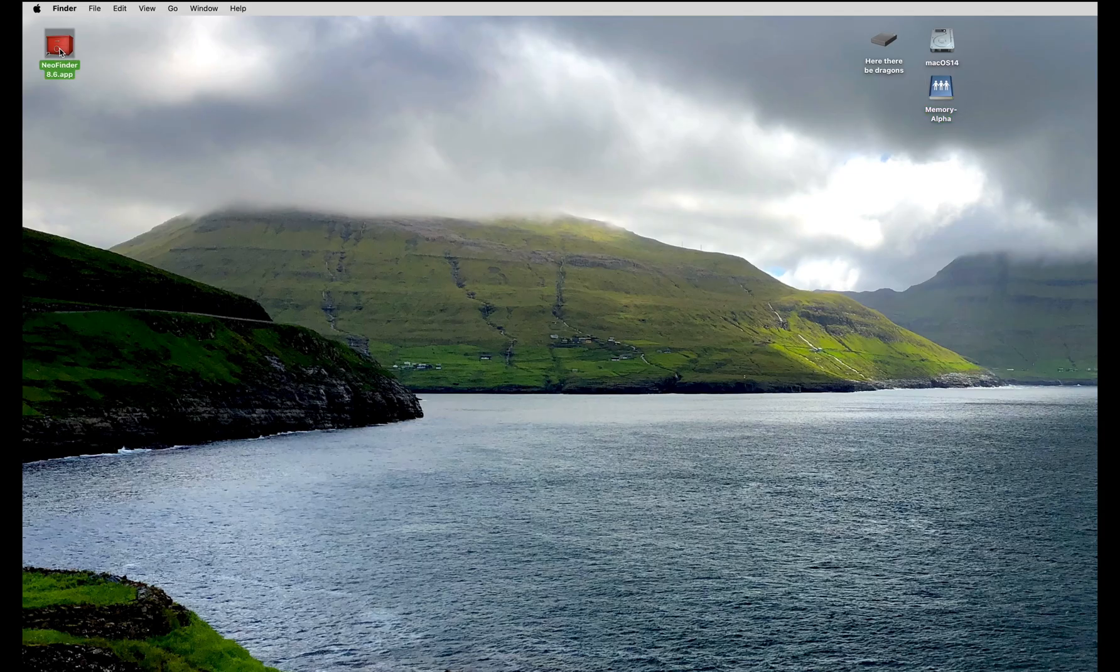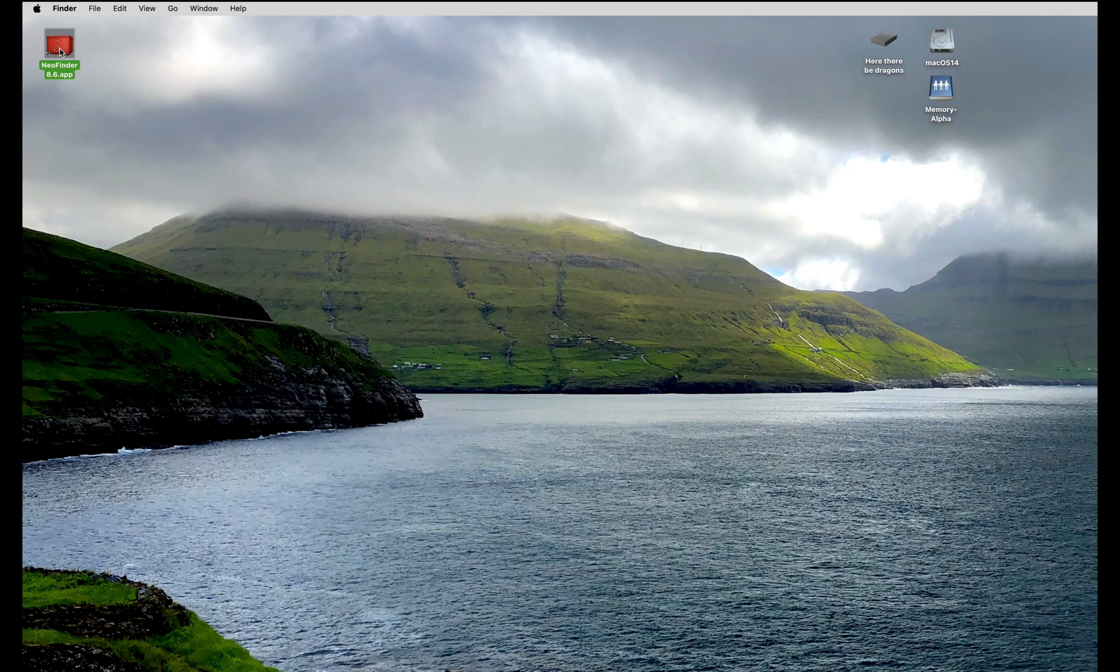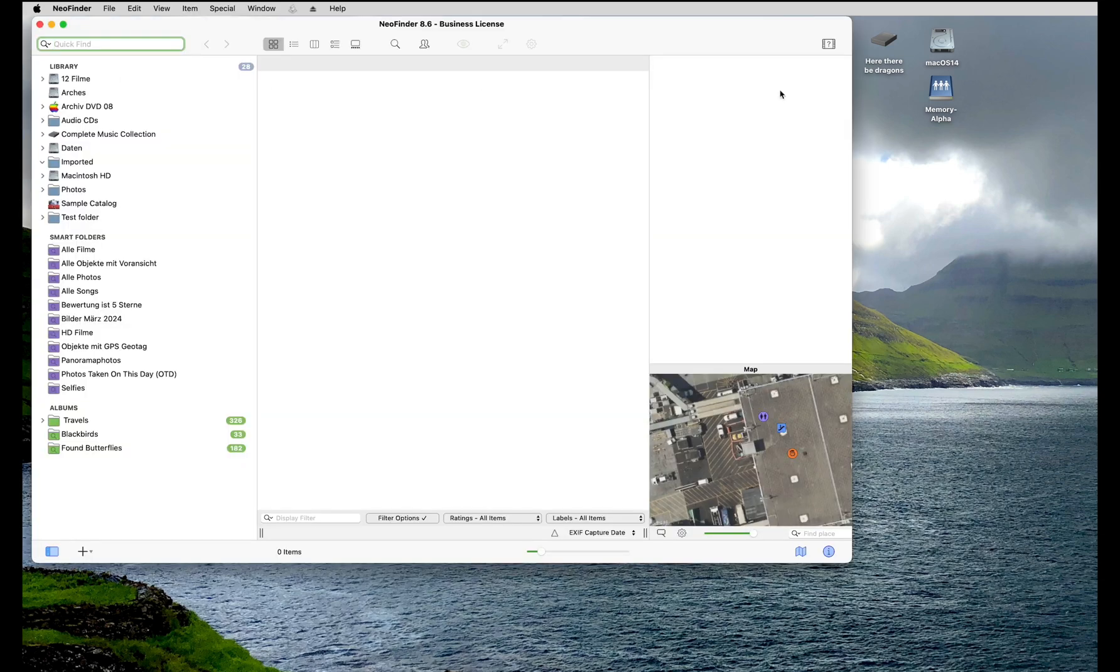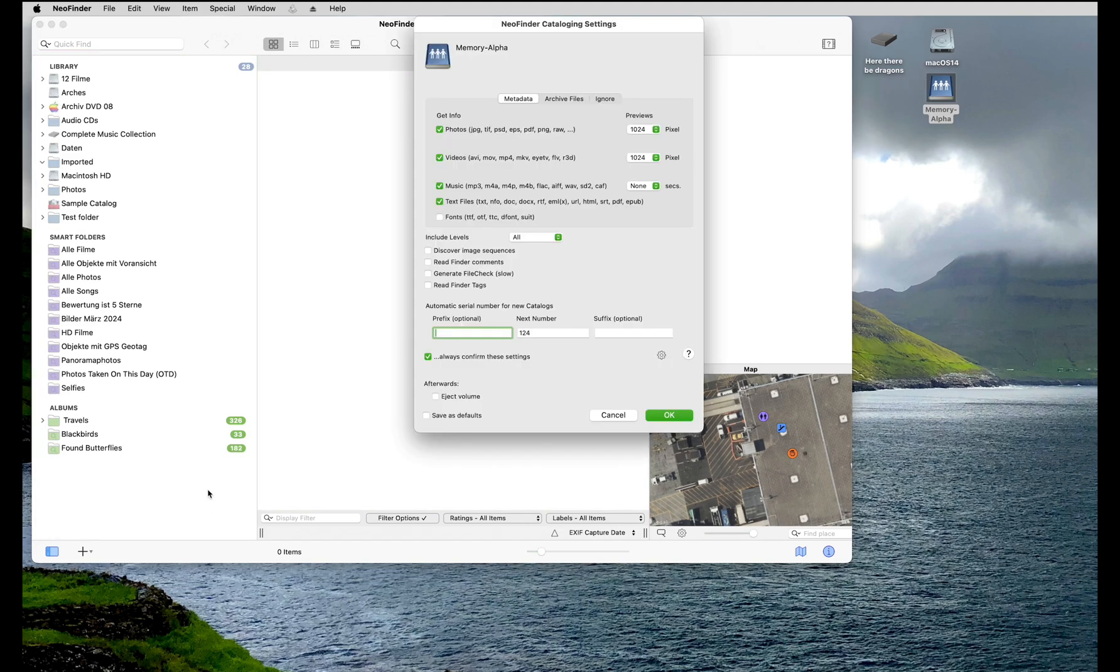First, catalog your server volumes with NeoFinder. Just drag the volume icon into the library and let NeoFinder do its magic.